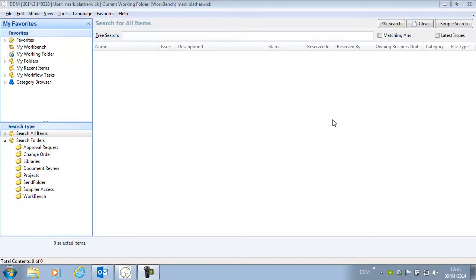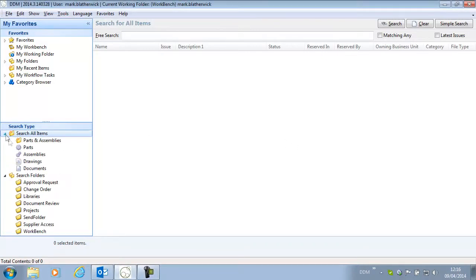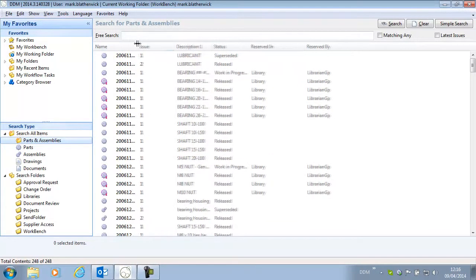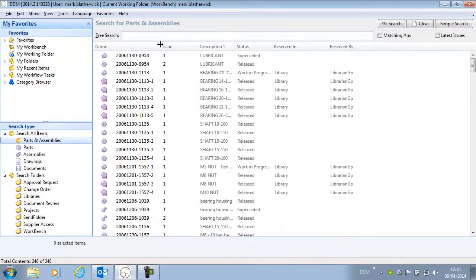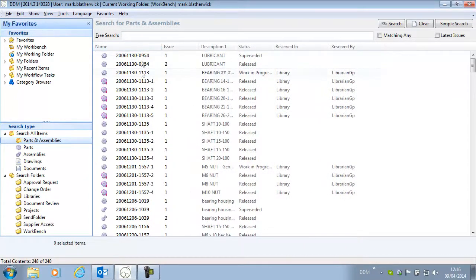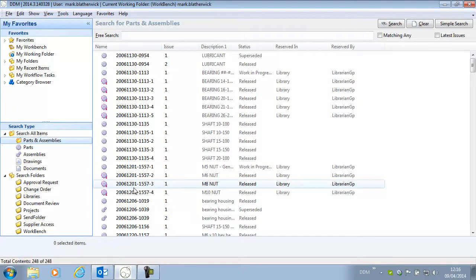New to the 2014.3 release is the ability to size our columns all at once. If we do a search on parts and assemblies here, we can see that we need to resize our column to be able to see the full name of the objects that we're looking at.